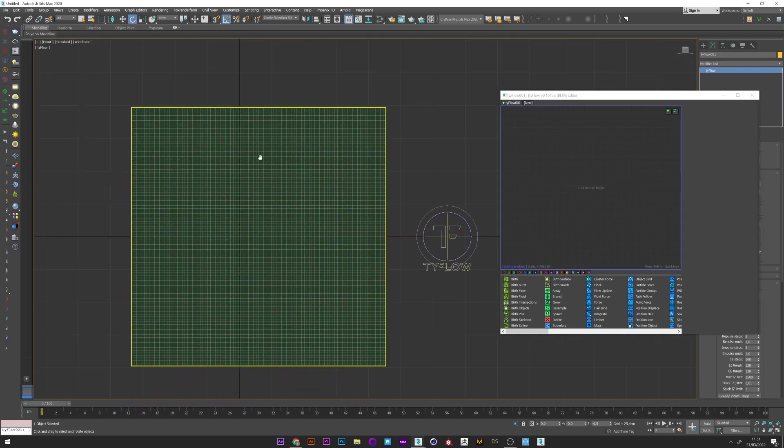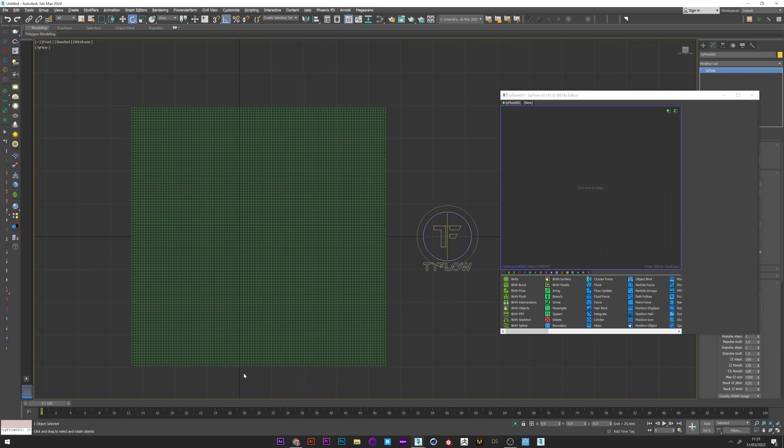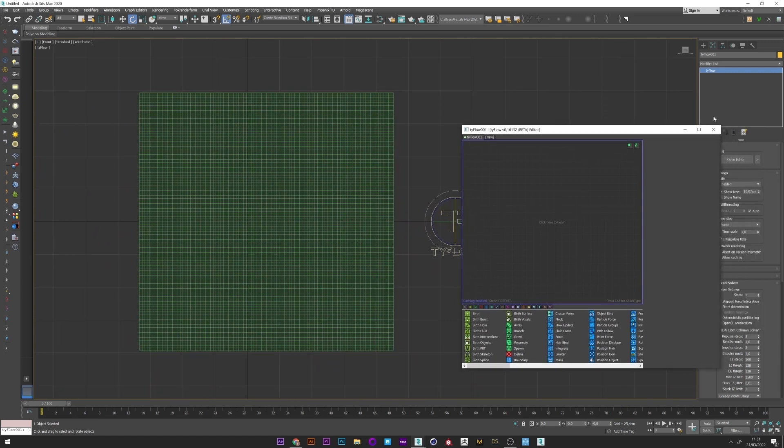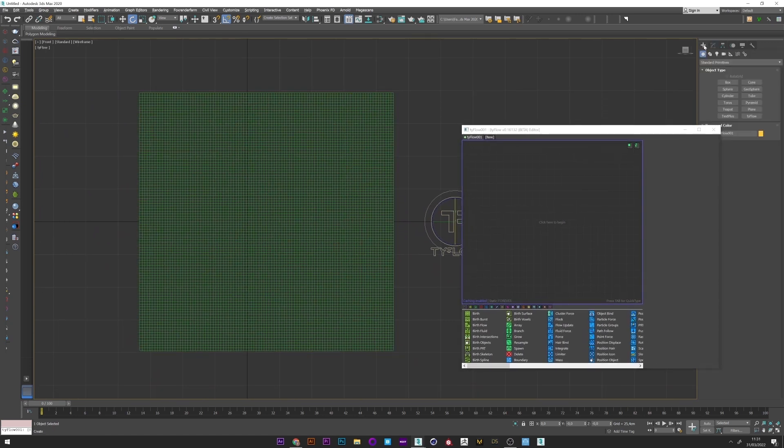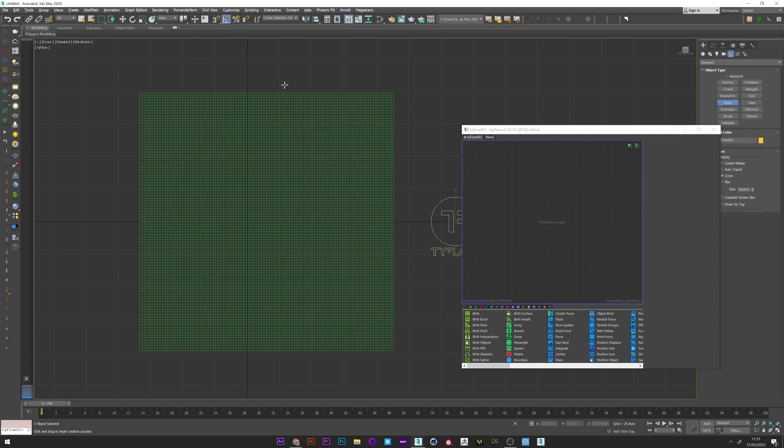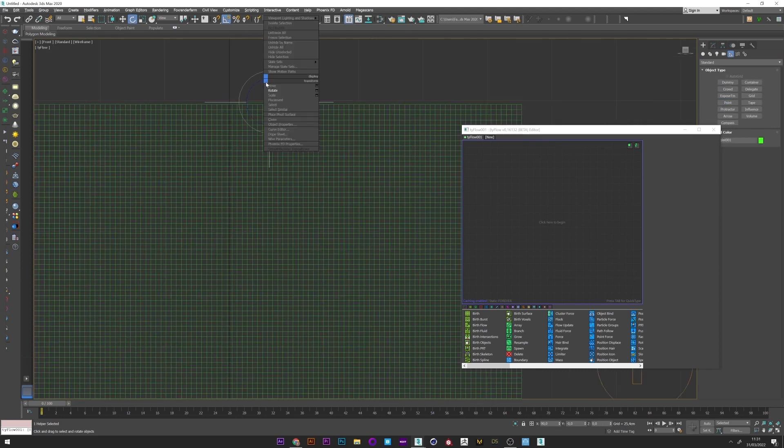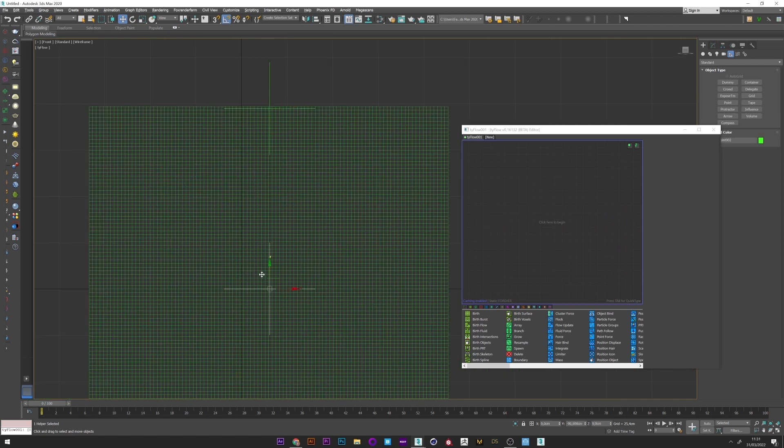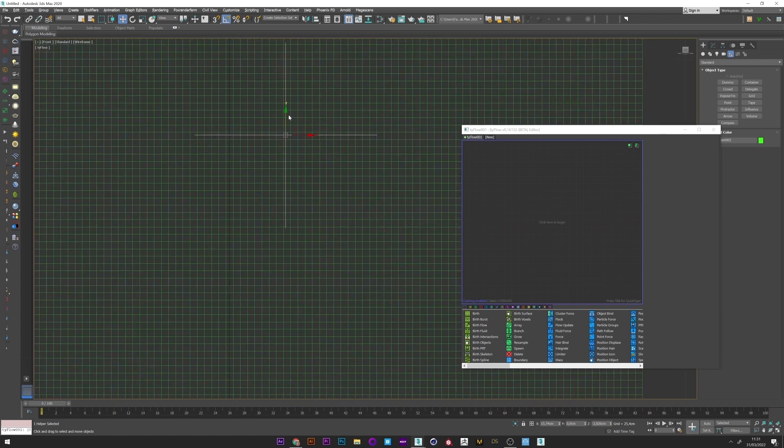And now in the front view I will create two points to stretch my plane. So helper and point. I create now a point on the top of my plane but inside the square, and I do the same for the bottom of the plane.